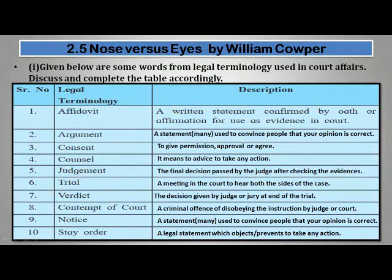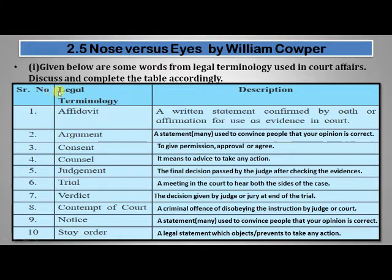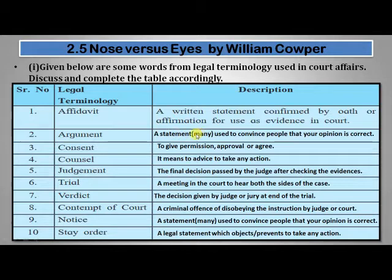Given below are some words from legal terminology used in court. Discuss and complete the table accordingly. An affidavit is a written statement confirmed by oath or affirmation for use as evidence in court. An argument is a statement, one or many, used to convince people that your opinion is correct — this happens in front of the court from both parties to convince the judge.